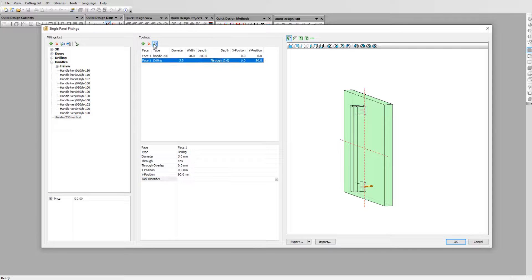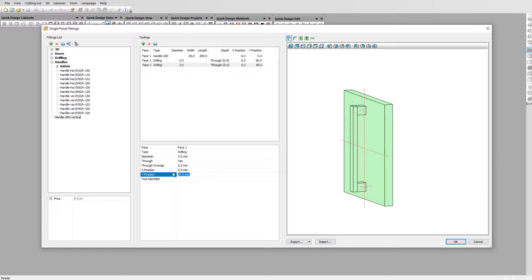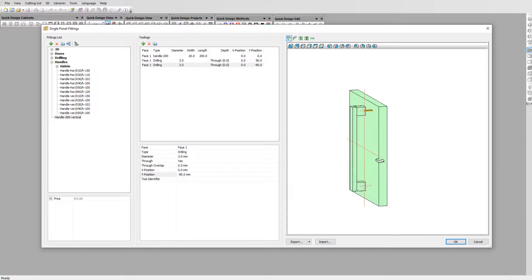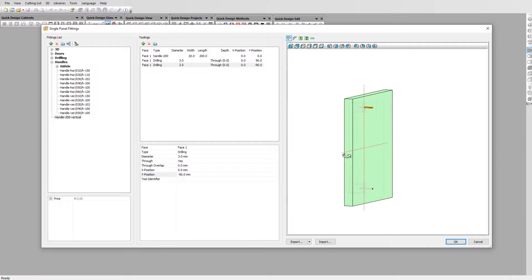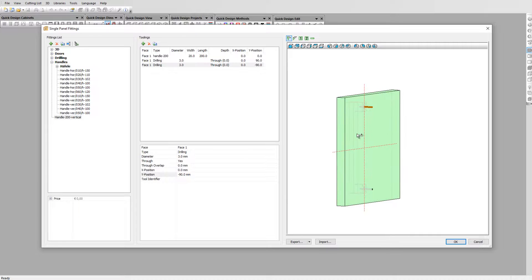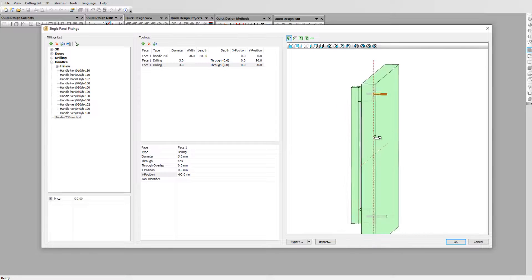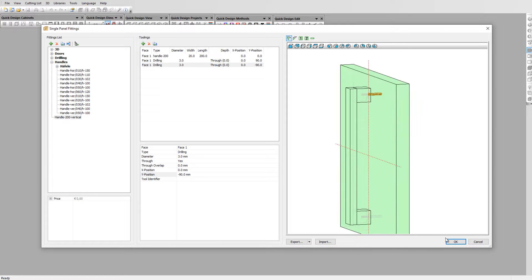Select the tooling and duplicate it. All you need to do now is setting the Y position on minus 90 mm. You can see now that both holes fits perfectly with the holes of the handle. Click OK to finish the creation.